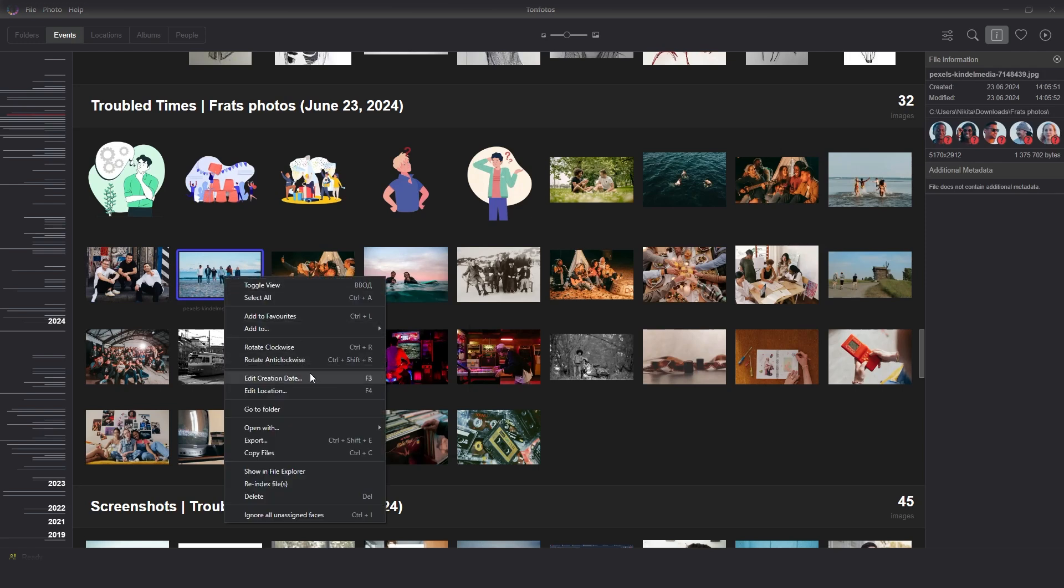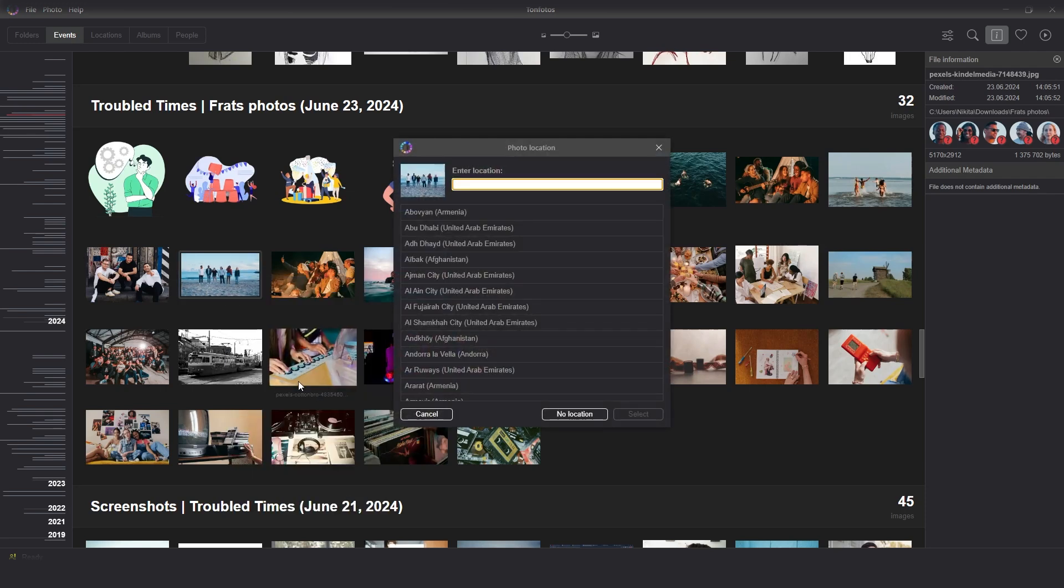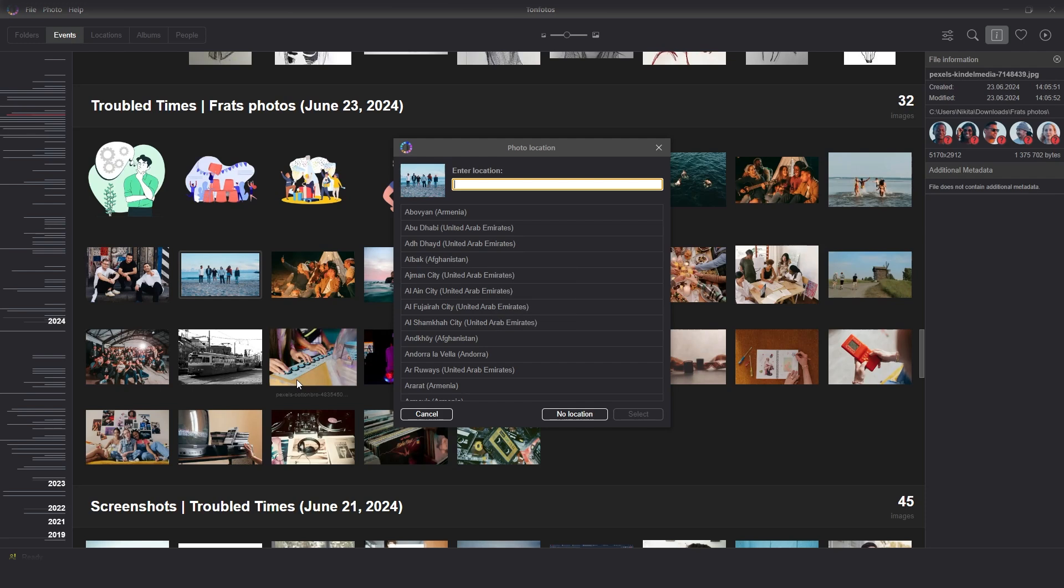click the right mouse button on it and select Edit Location in the pop-up menu. An alternative way to opening a window of the location change is the F4 hotkey. We open a window of the location selection with a search bar. We can enter the name of a city or a large settlement.